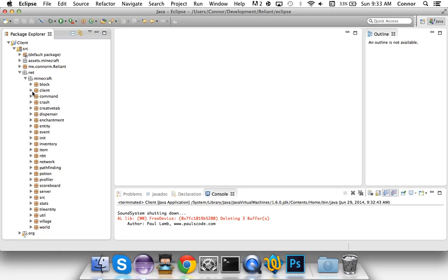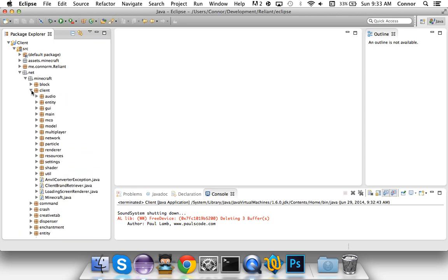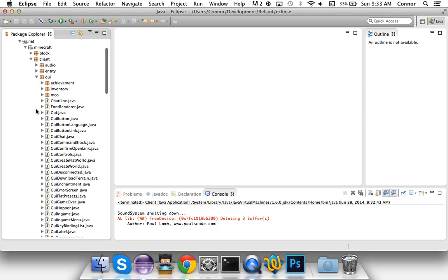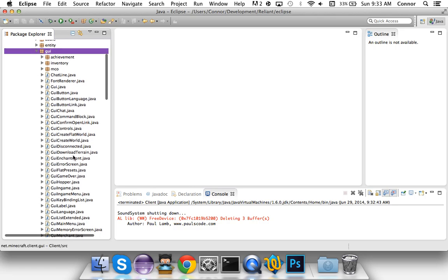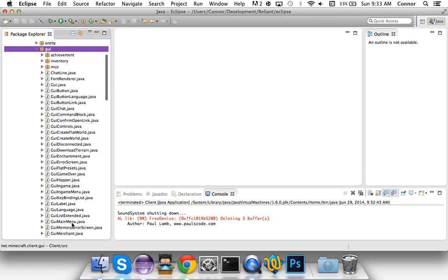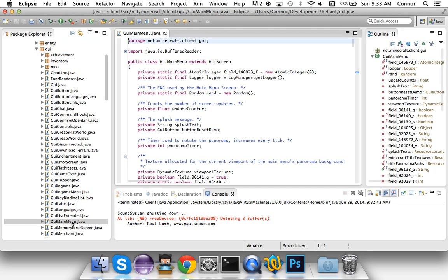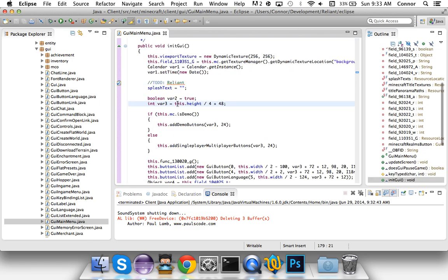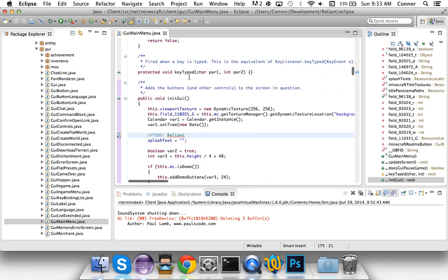So what we're going to do is we're going to go to net.minecraft.client.GUI and we're going to navigate down to GUIMainMenu. Now a lot of people will do a hook of this, which basically they'll make a class that extends GUIMainMenu and then have that be the main GUI. However, I'm just directly editing and throwing in to-do's so I see where I've made changes.